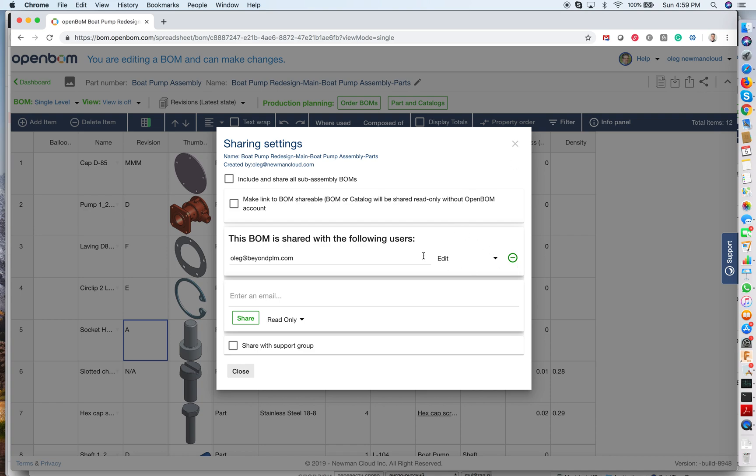In OpenBOM I can share a bill of materials or catalog using email with somebody who also has an OpenBOM account.